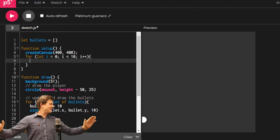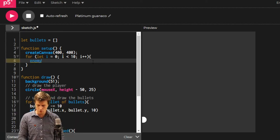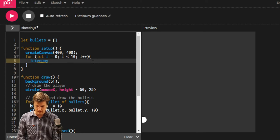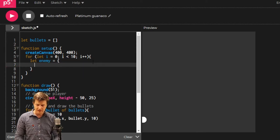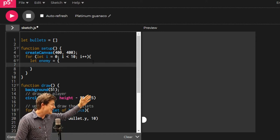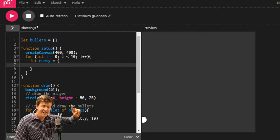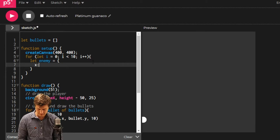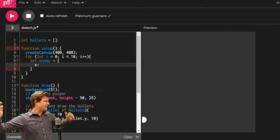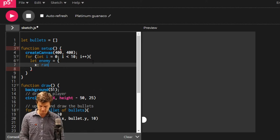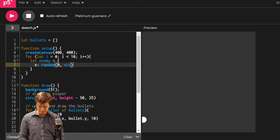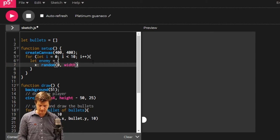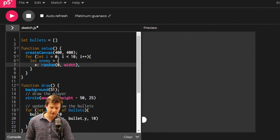What are we doing ten times? We're making an enemy ten times. Let enemy equal, just like we did with our bullet. Our enemy needs an x and a y. A random number between zero and width. Comma at the end of that line. Very careful on that.